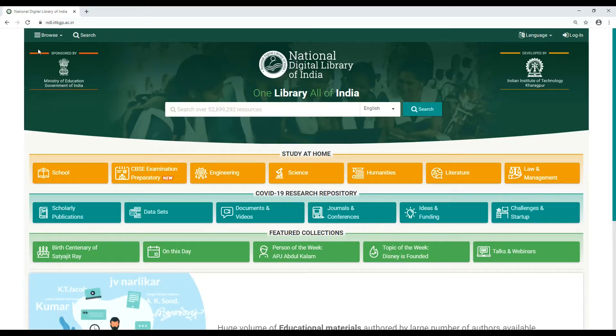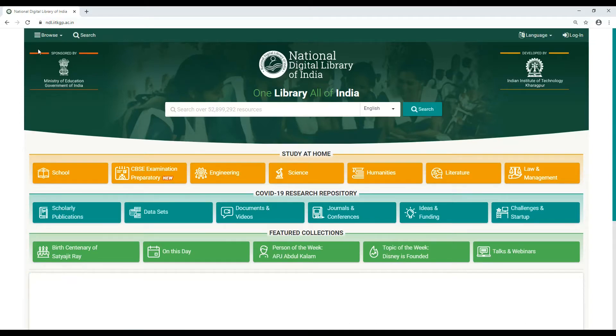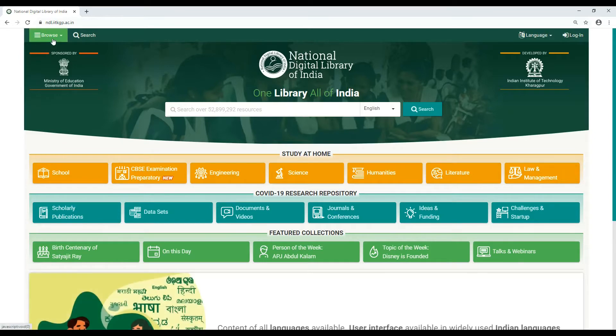As one logs into NDLI, the landing page shows two buttons on the top: Browse and Search.